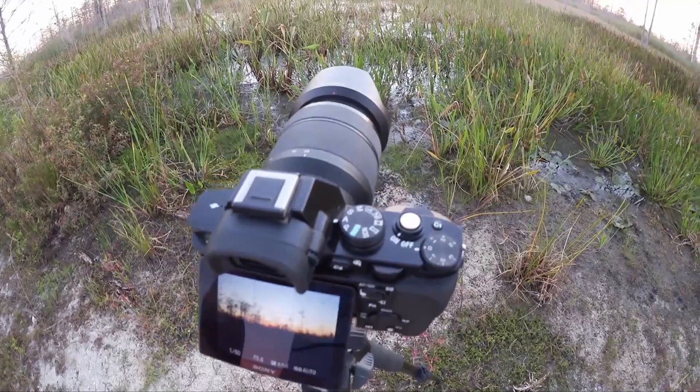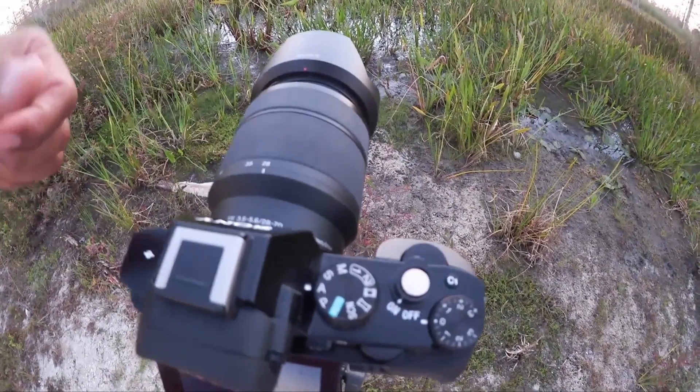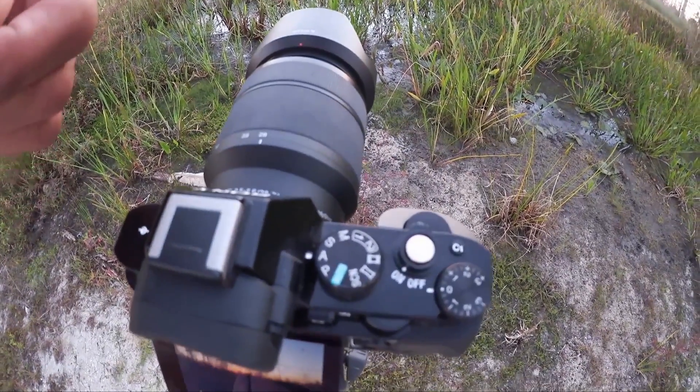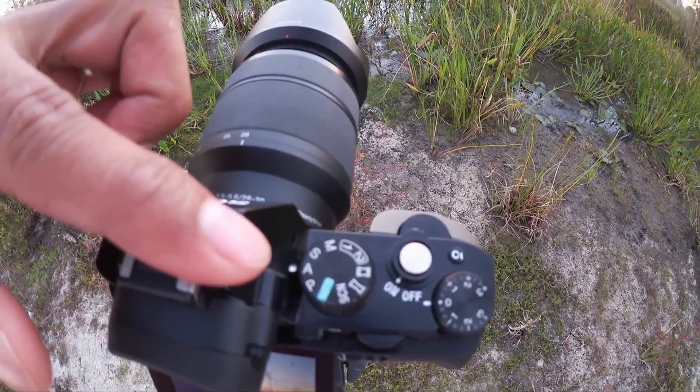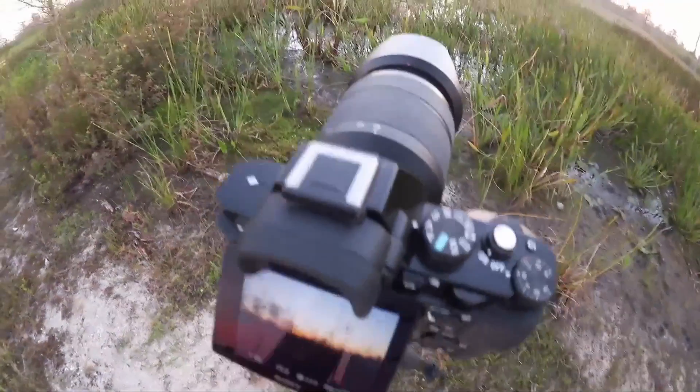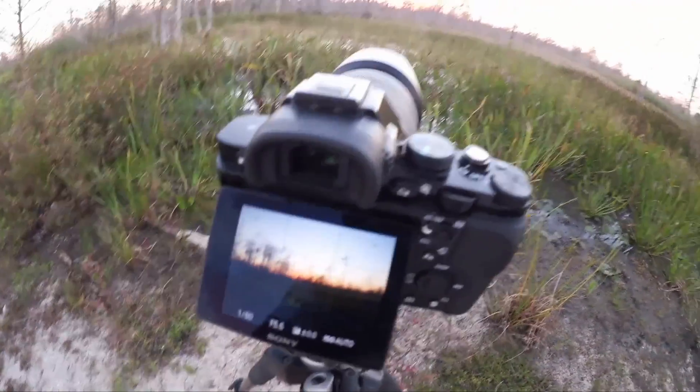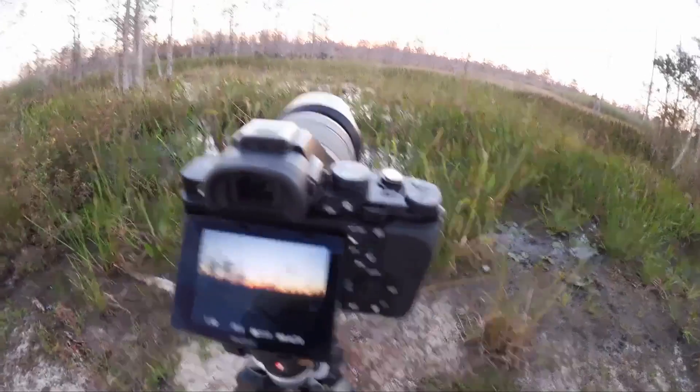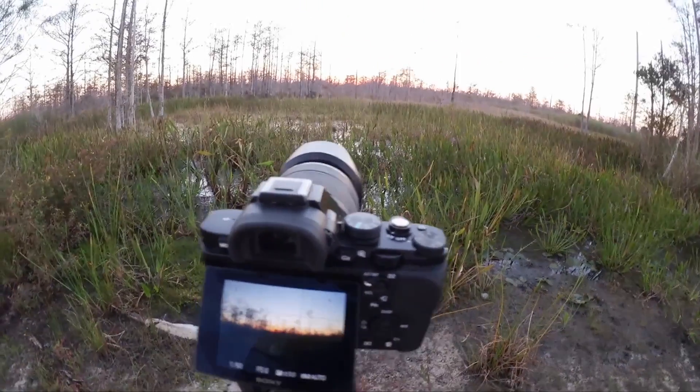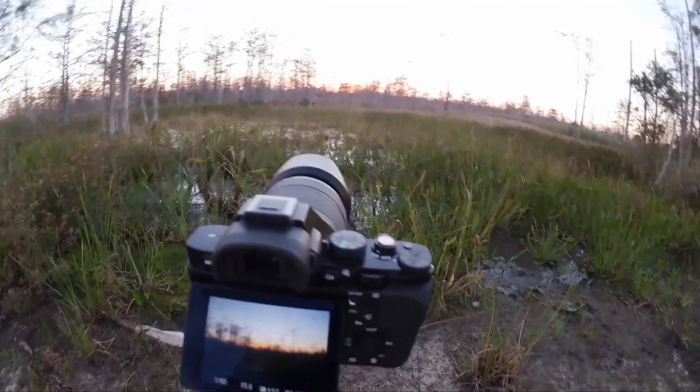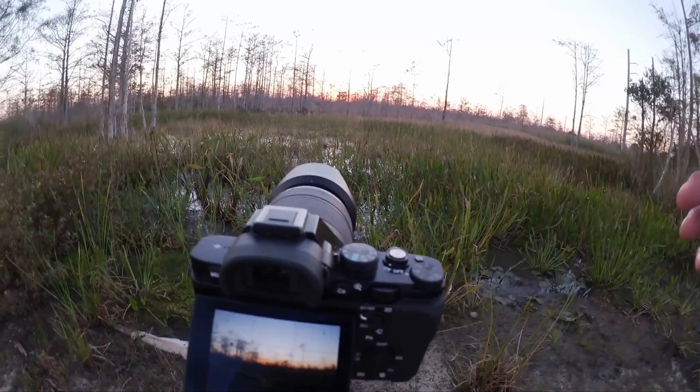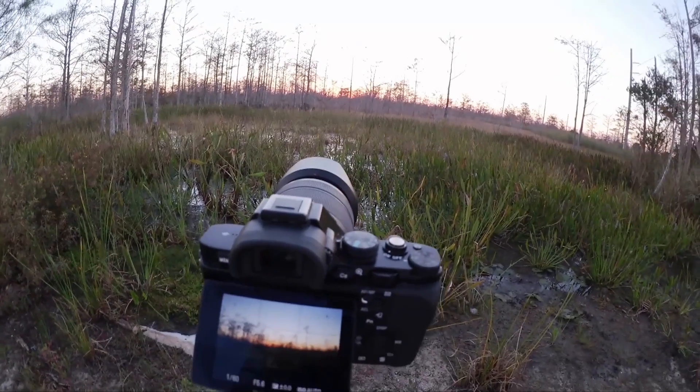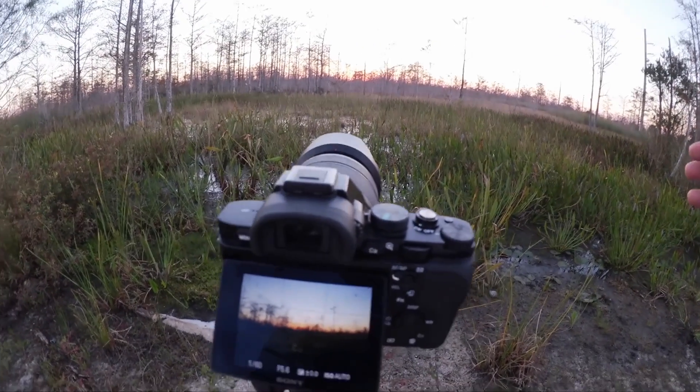So to get started shooting HDR what you want to do first is make sure your dial is on the A and that is aperture priority. Now aperture priority will allow you to shoot and make sure that all your aperture and all three exposures remain the same. And you want that so that the depth of field will be the same on all three images.